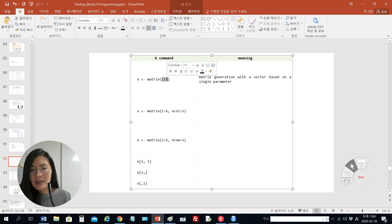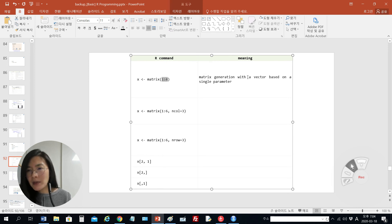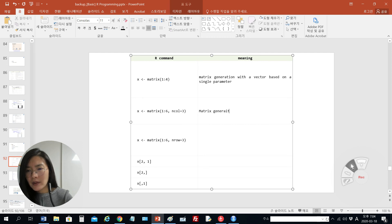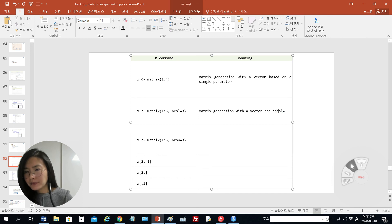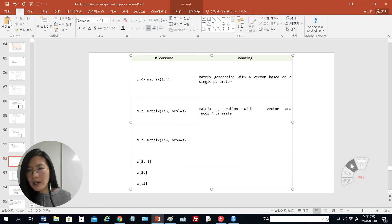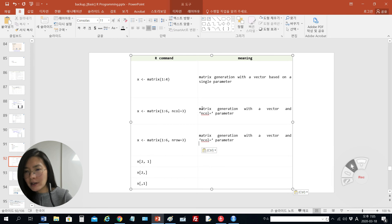When there is a single parameter in the matrix function, you can put an enumeration of integers, characters, or strings — that is, a vector. So we can make a matrix with another grammar: with a vector and the ncol parameter, or with a vector and the nrow parameter. We can make the matrix with a vector as input and either ncol or nrow.